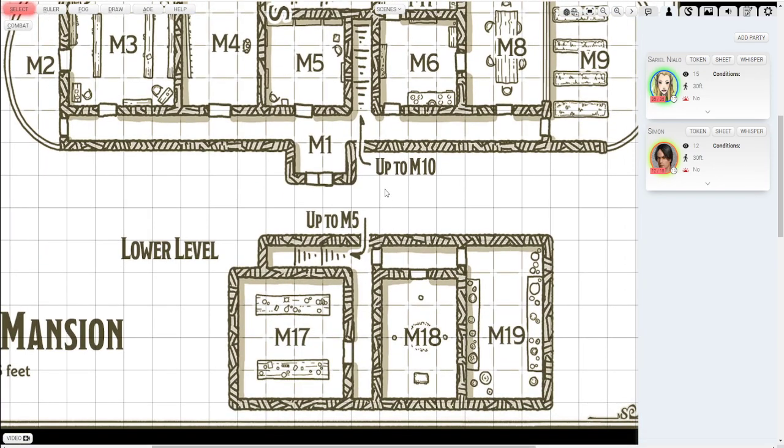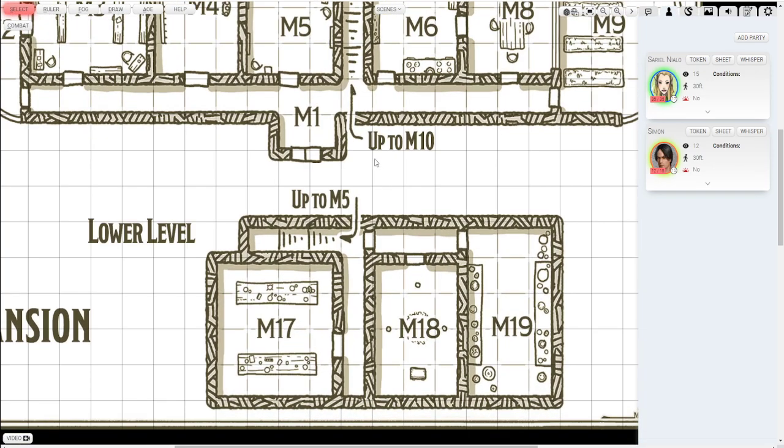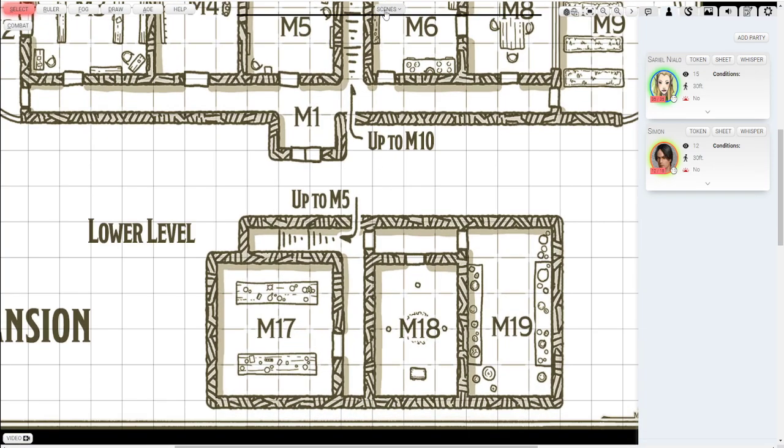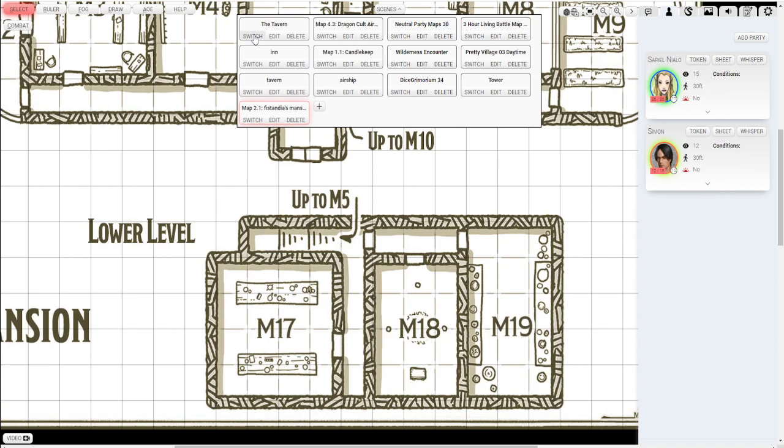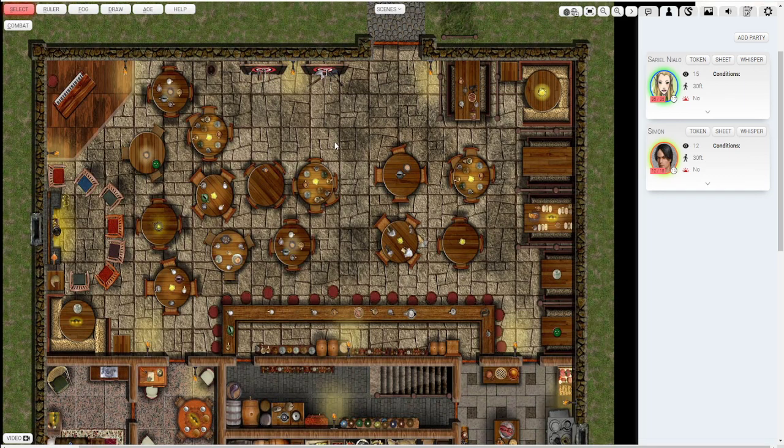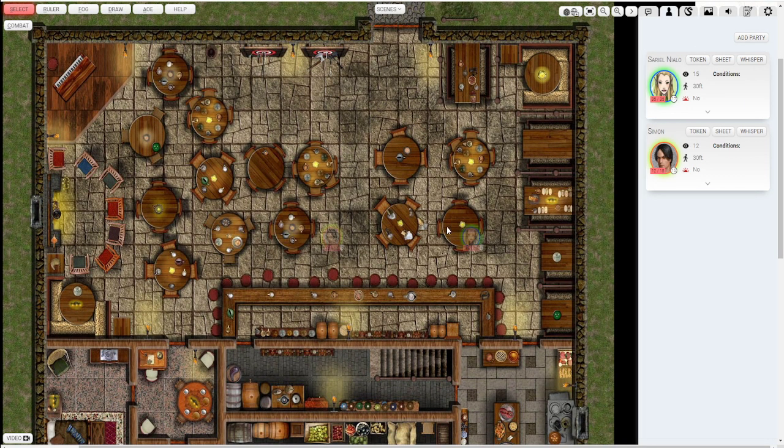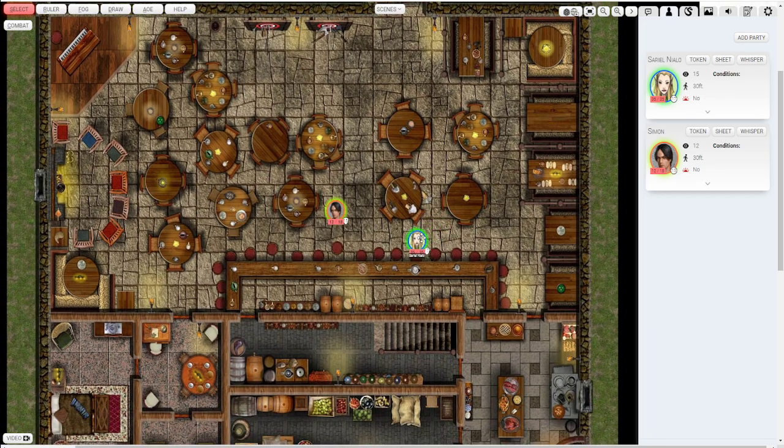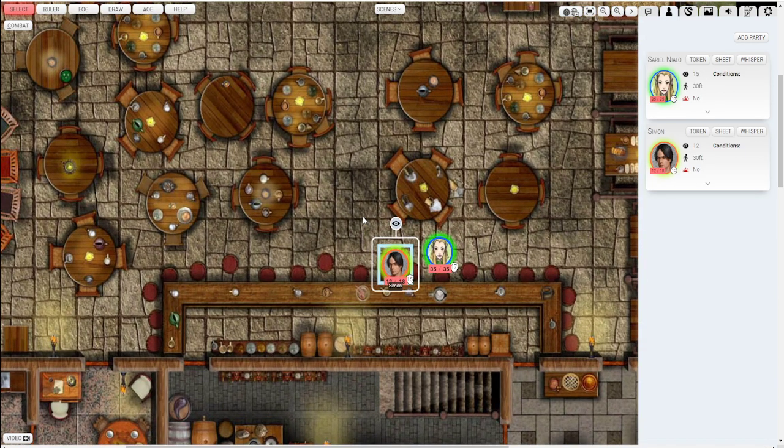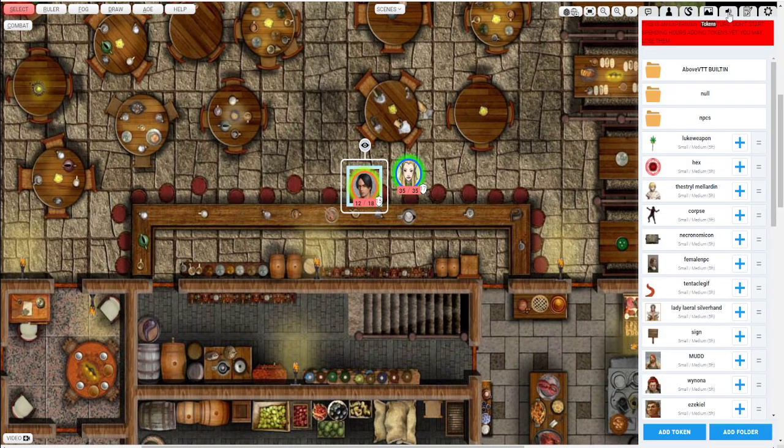Alright. So let's see. Let's go back to the tavern. Let's go ahead and put our players in here. The party. Let's go ahead and set them at the tavern. What's a tavern without some tavern music?